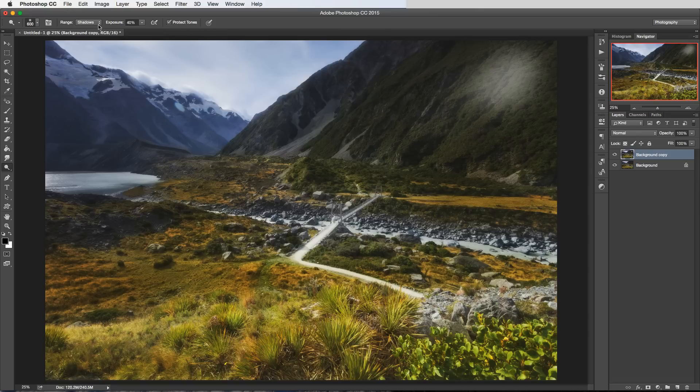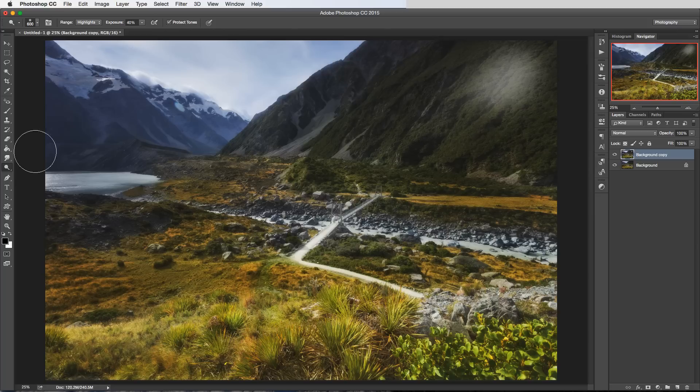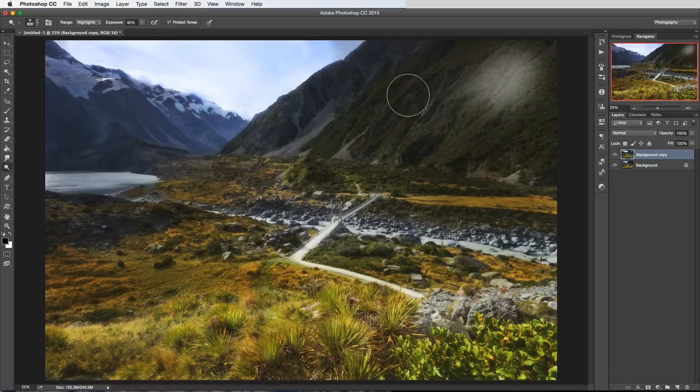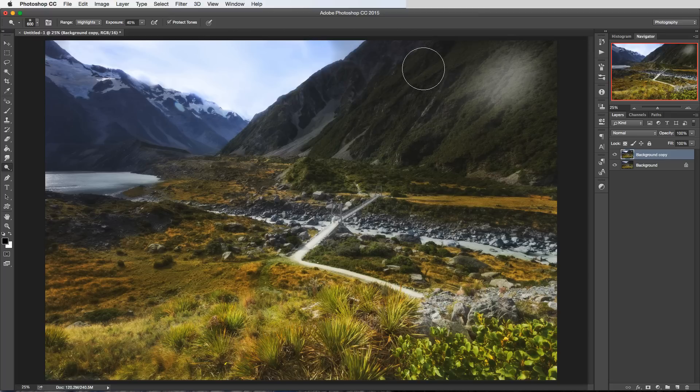Now let's just contrast that with the highlights. So I'll select the highlights from the drop down there. And now as I brush into the sky we should see quite a significant brightening effect happening there in the sky. And just the opposite end of the scale to that now if I use this tool in the shadows here it's not really doing much at all.